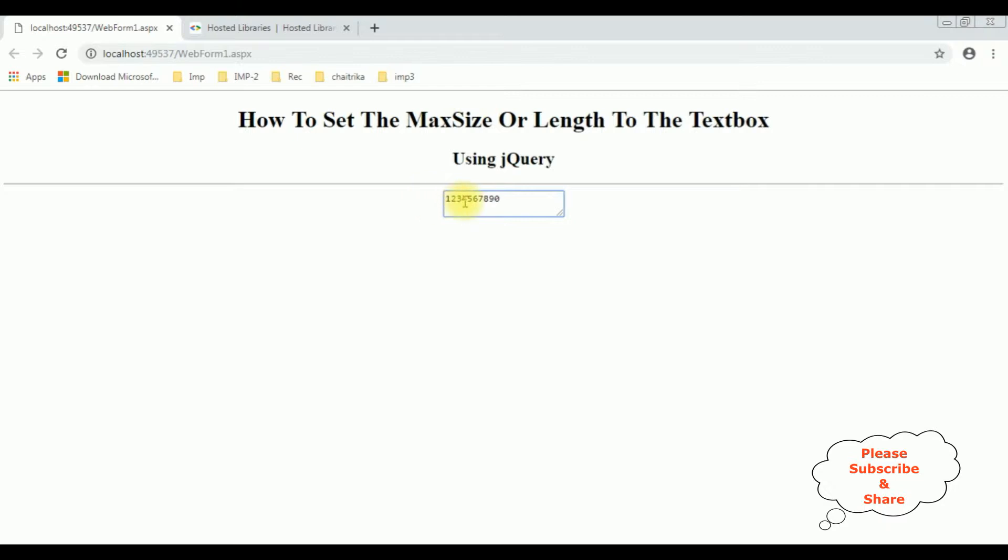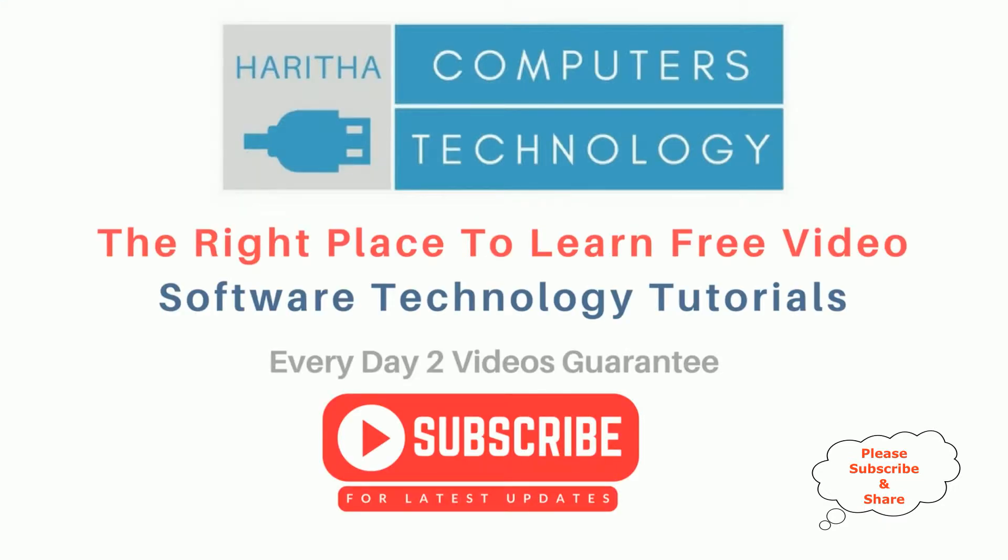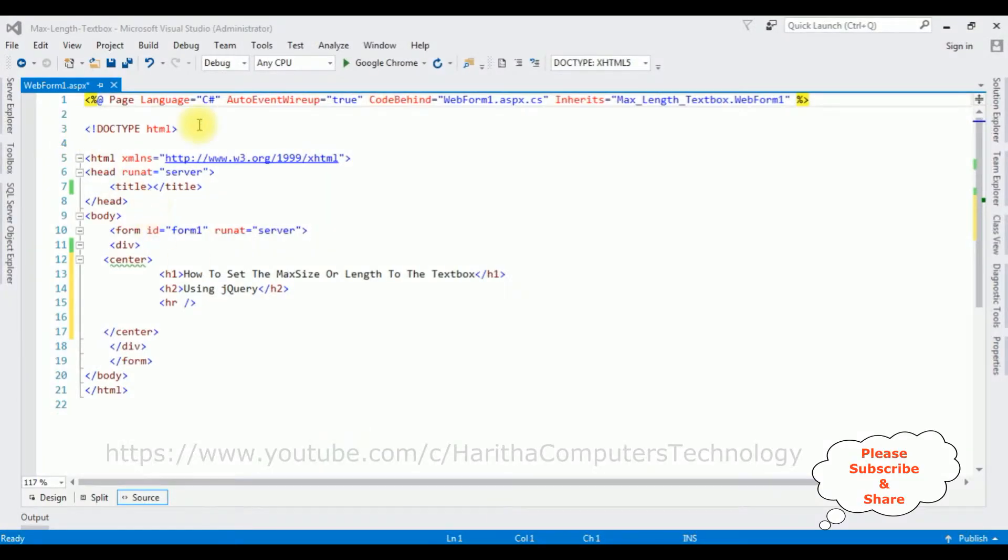If you are a first-time visitor to my channel, please subscribe to get the latest updates.